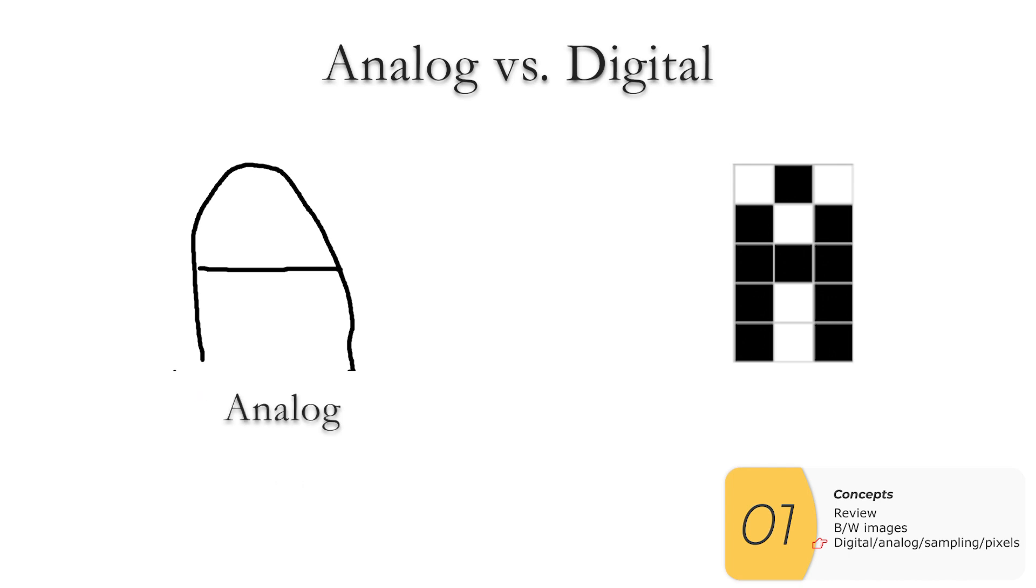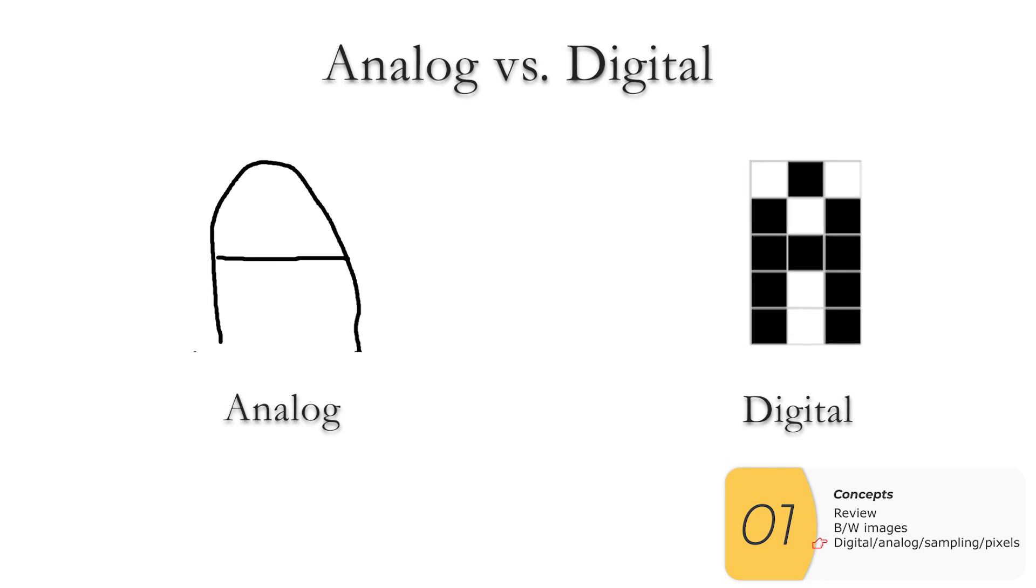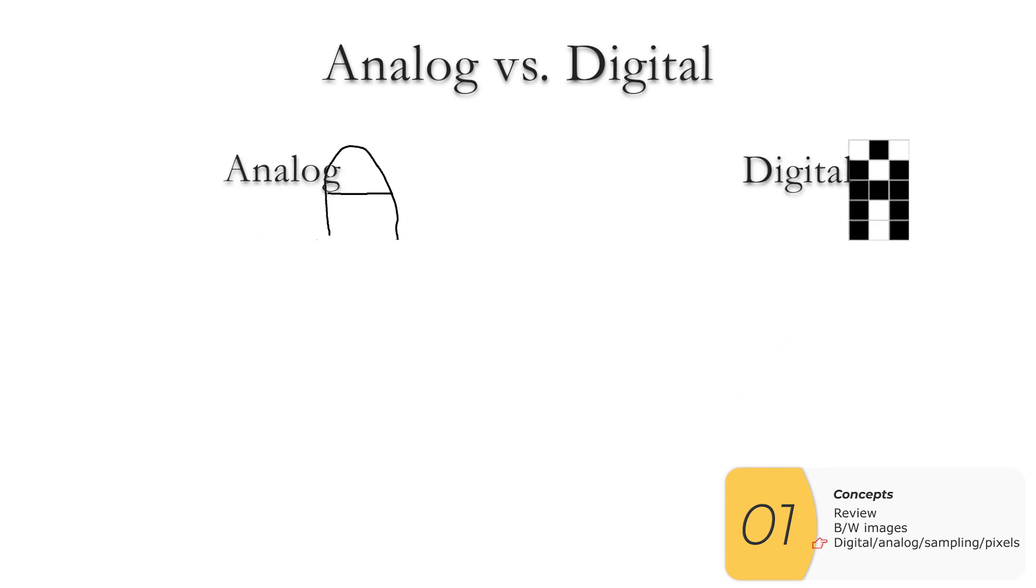There's a pair of terms that you absolutely positively have to know for the AP CSP exam. And that is analog. And so analog means real world versus digital, which is the computer world. So again, analog, digital, you have to know these terms. I've seen a lot of AP CSP practice questions where you have to recognize the difference between the two. So let's look at that right now.